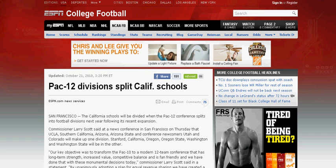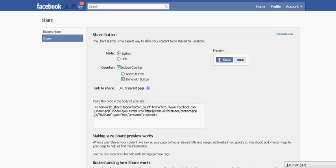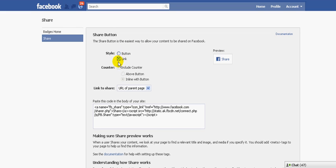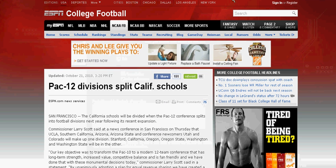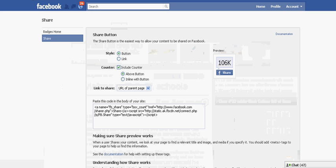First, you need to go to facebook.com slash share. And at that point, you'll be taken here. And here's actually where you build the button, this little button here. It shows you a preview of what it looks like. You can change it up a little bit. You can include a counter, either to the side of it or above it. On ESPN, they had it to the side.